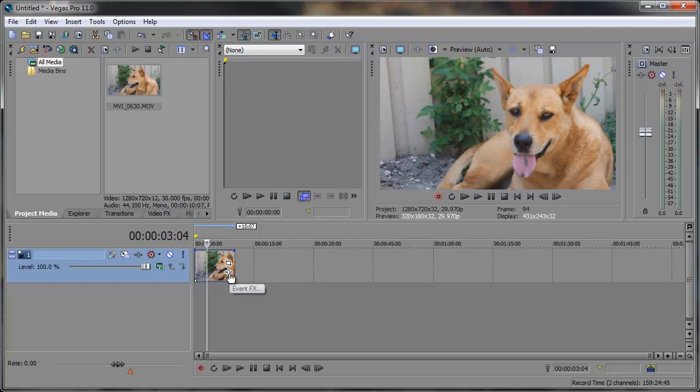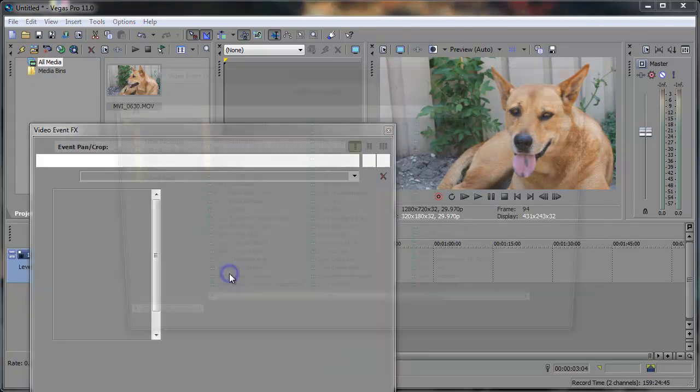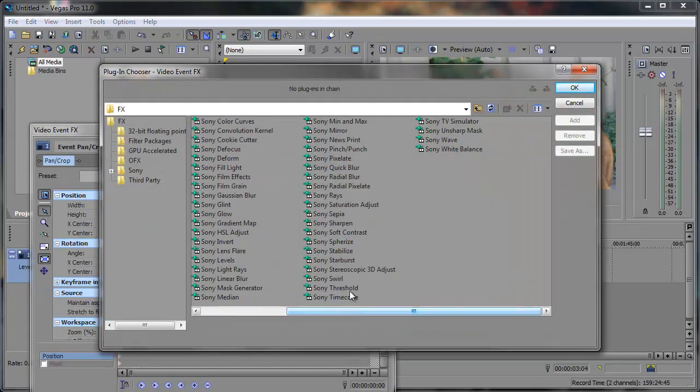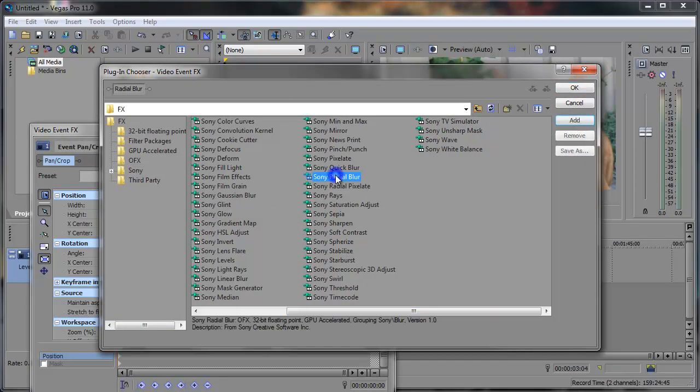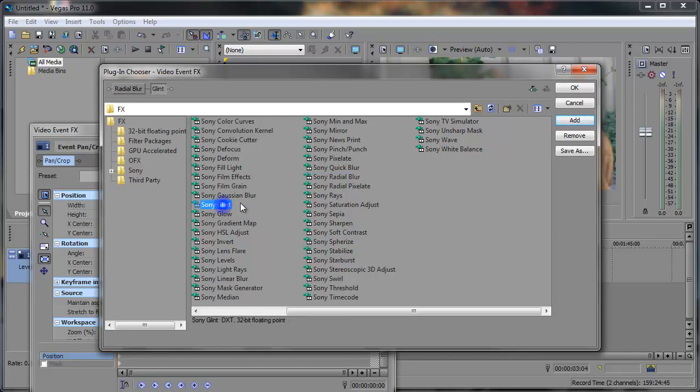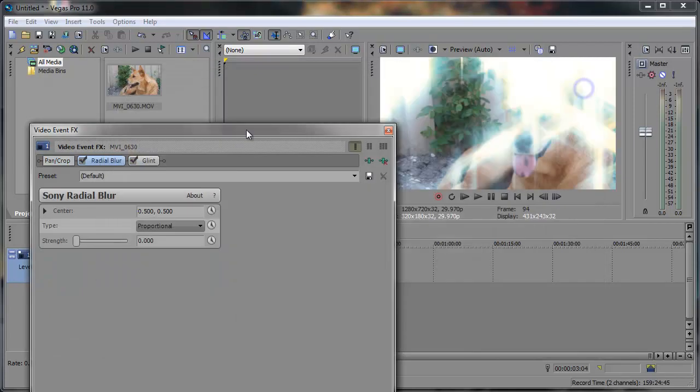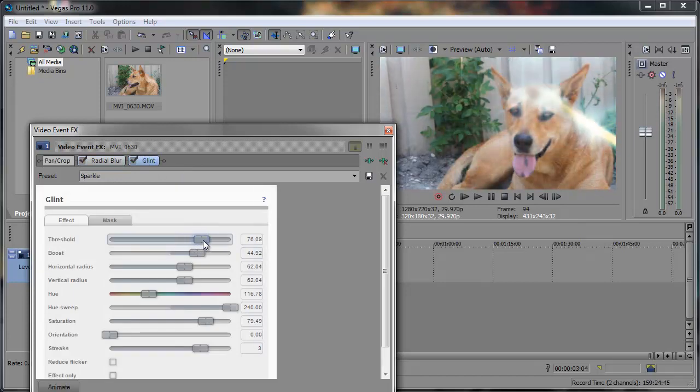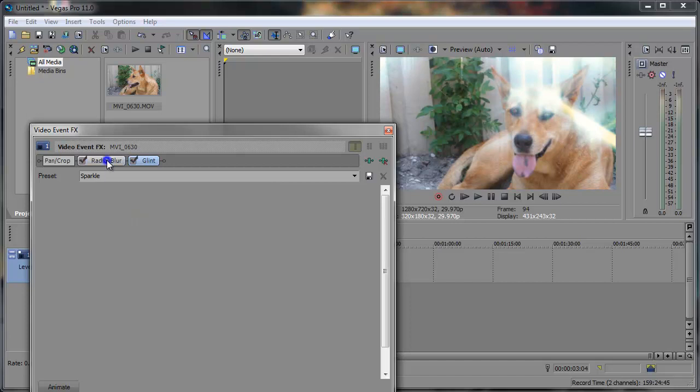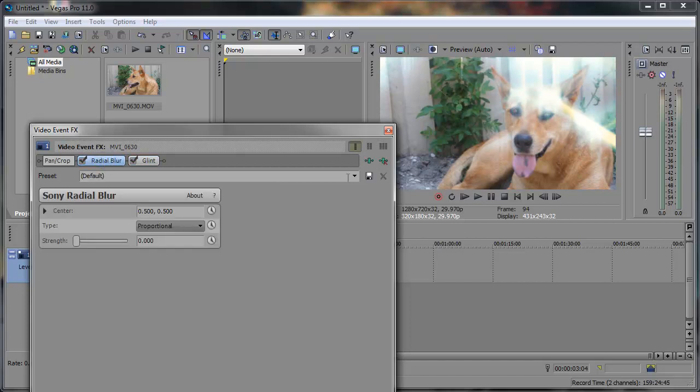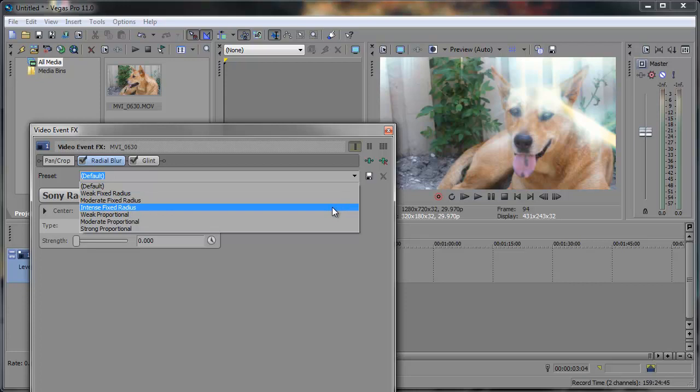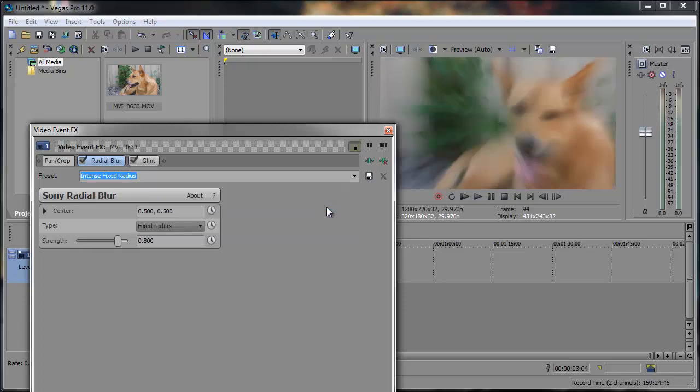Let's go to event effects and let's go ahead and add a Sony radial blur as well as a Sony glint. Let's try those two. Now the glint may be too much. You can bring the threshold up just a bit like that. And then we can go to the radial blur and let's go to the preset intense fixed radius.